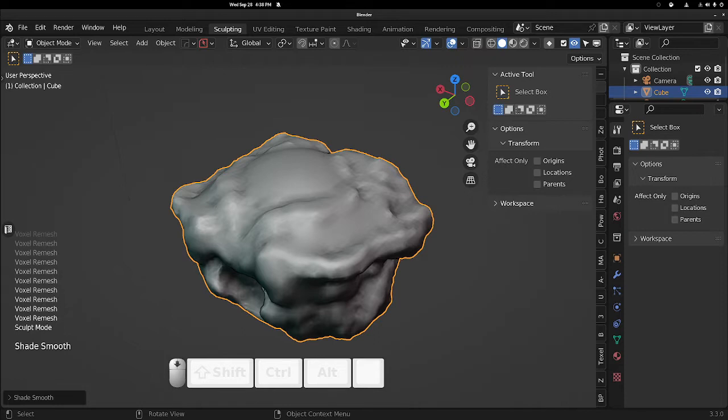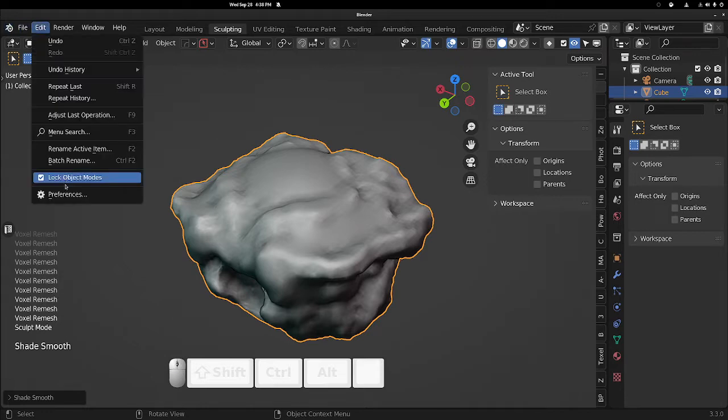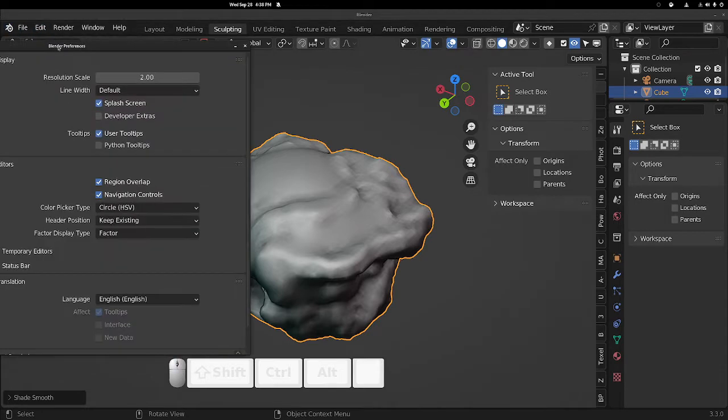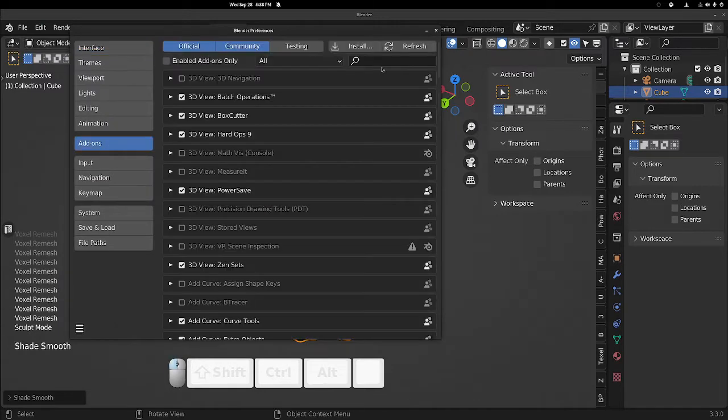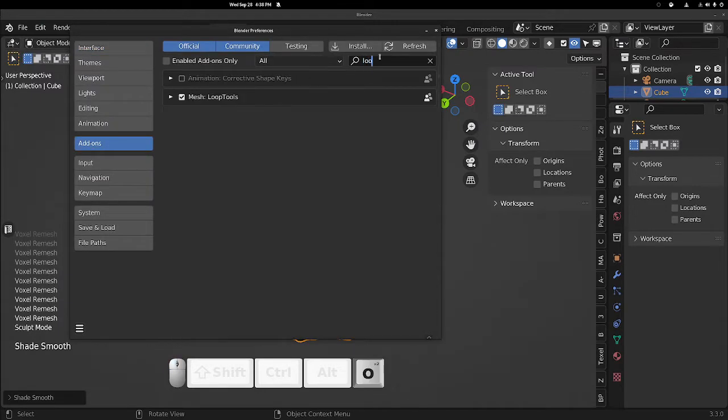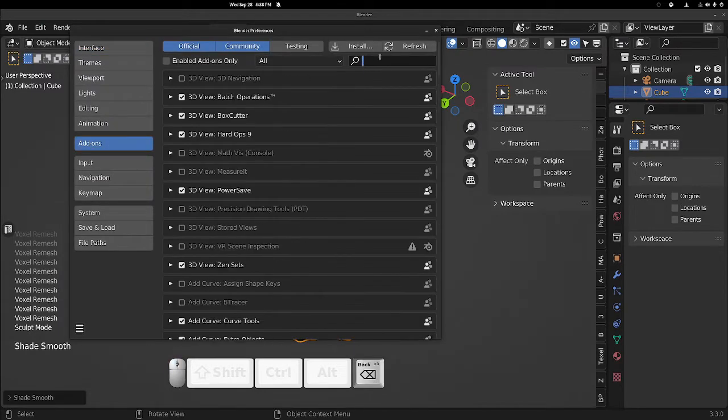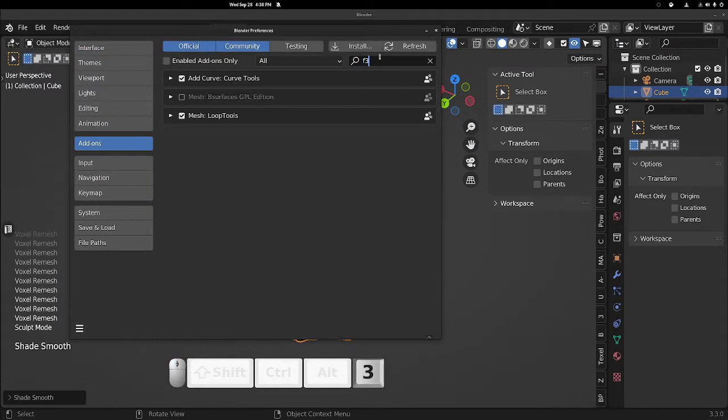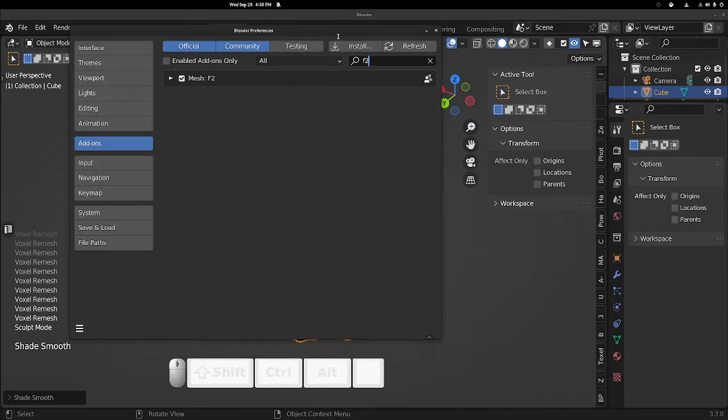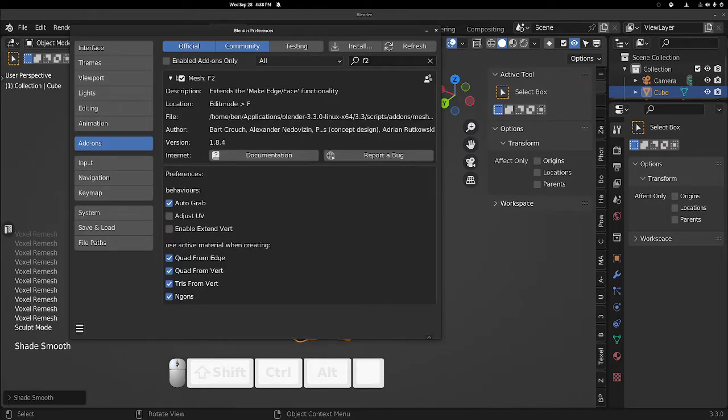First thing we want to do is make sure in Edit Preferences that Loop Tools is on and F2. Okay, enable those.